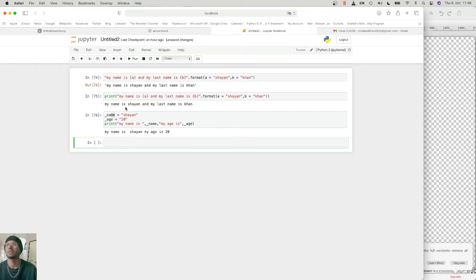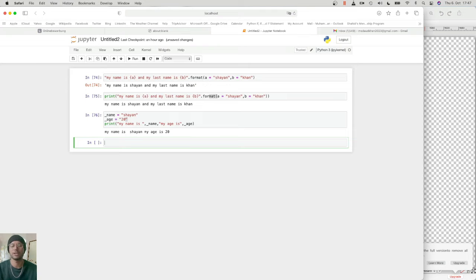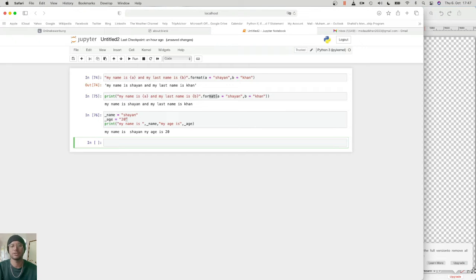Now let's talk about built-in functions. There are many built-in functions for strings. Strings are immutable — if you change something in a string it will not be saved; it stays as the original. I cannot add a string with an integer — that does not work.